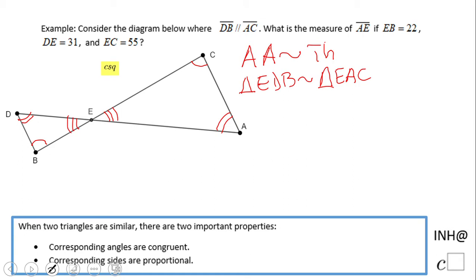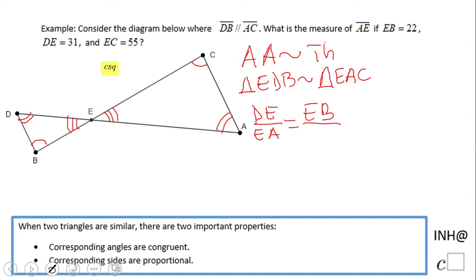We're going to have ED over EA equal EB over EC. Notice that using the corresponding letters is a technique to write this proportion statement correctly.